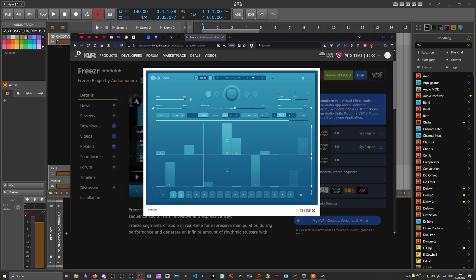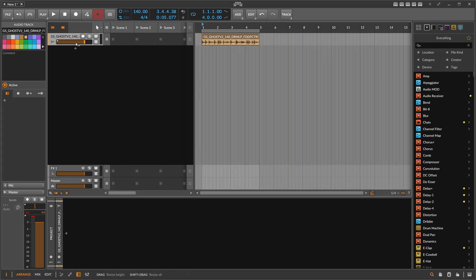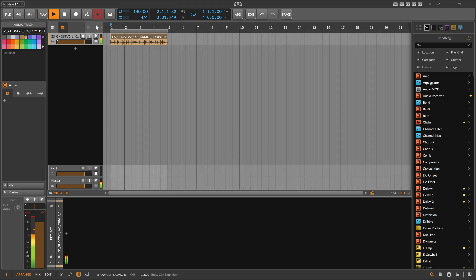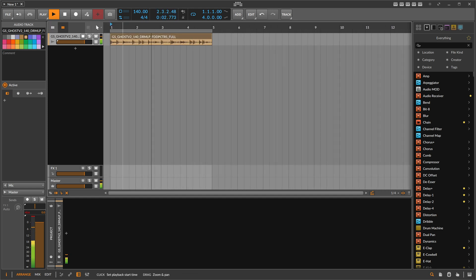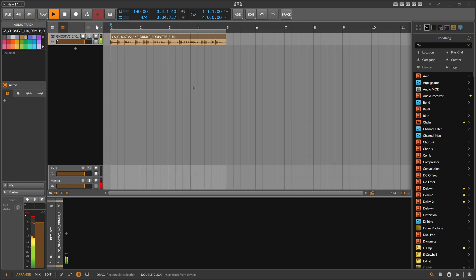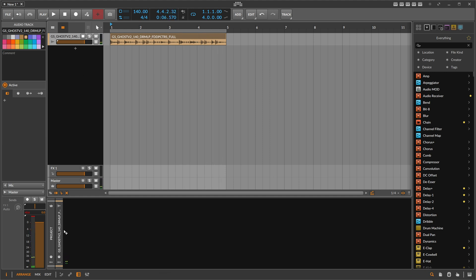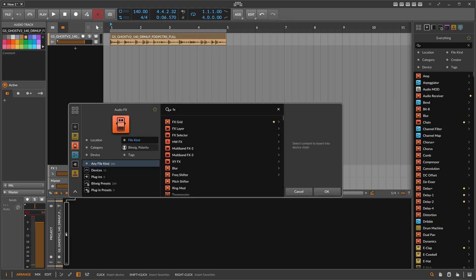I personally use Glitch all the time, which has been out for 20 years and does kind of the same thing. So Freezer is the newest buffer effect on the block, and we're going to try to replace it inside of Bitwig Studio. I've got some kind of drum loop, and we put an FX Grid on that.